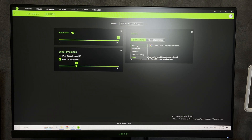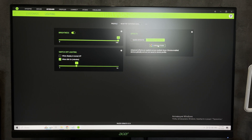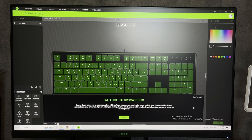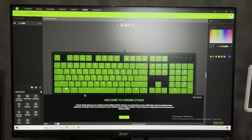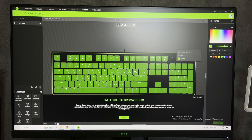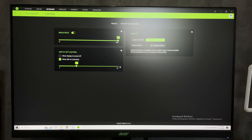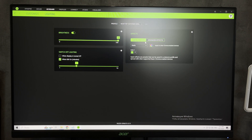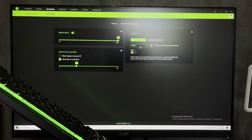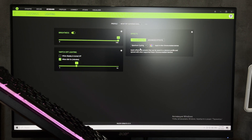You can use advanced effects on the Black Widow. Here you can assign a separate color and effect for each area, or you can use the usual effects. Choose the effect type and choose your color.